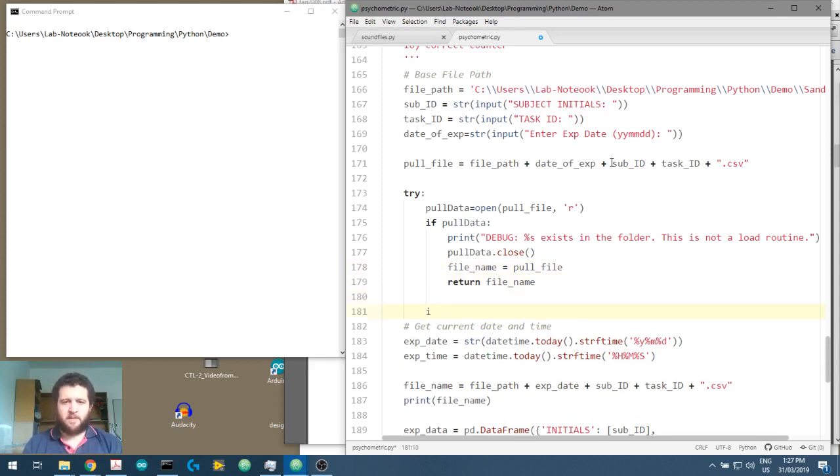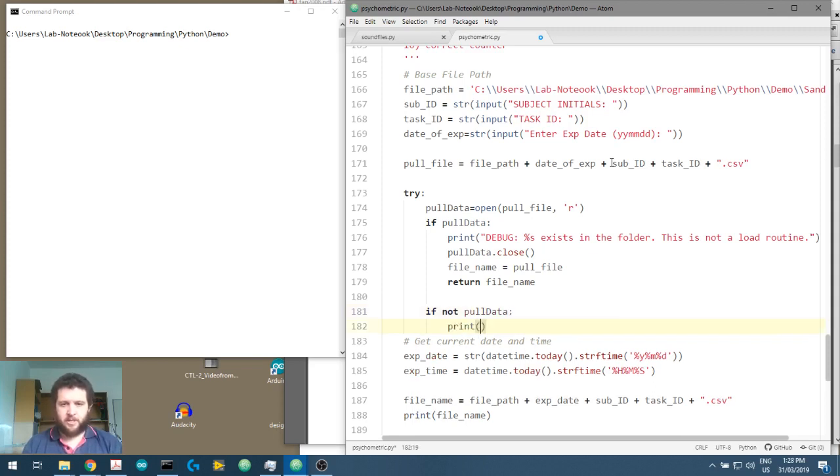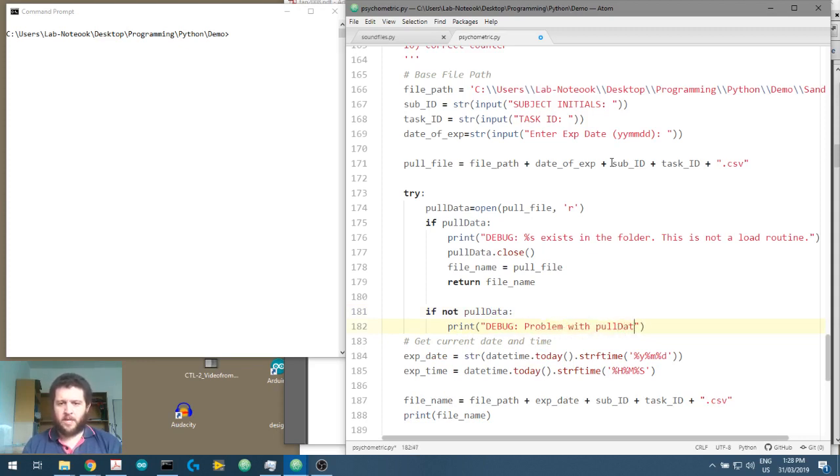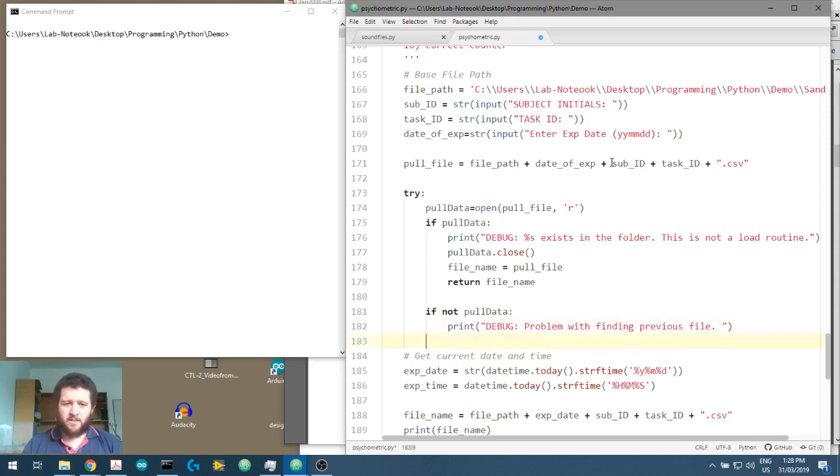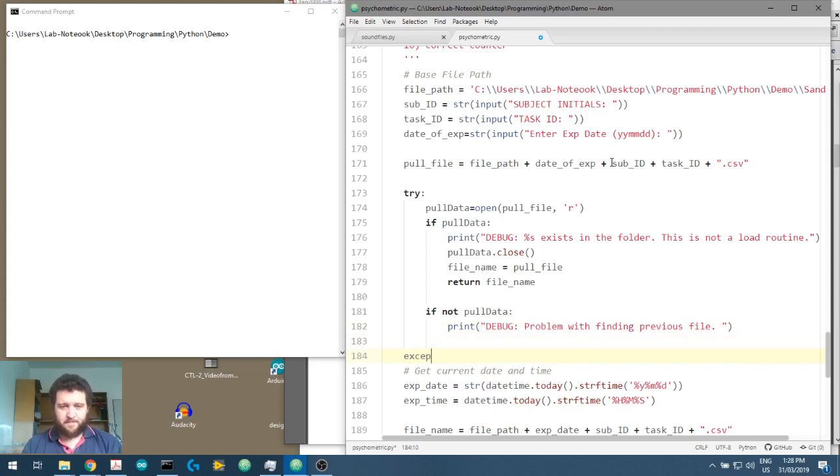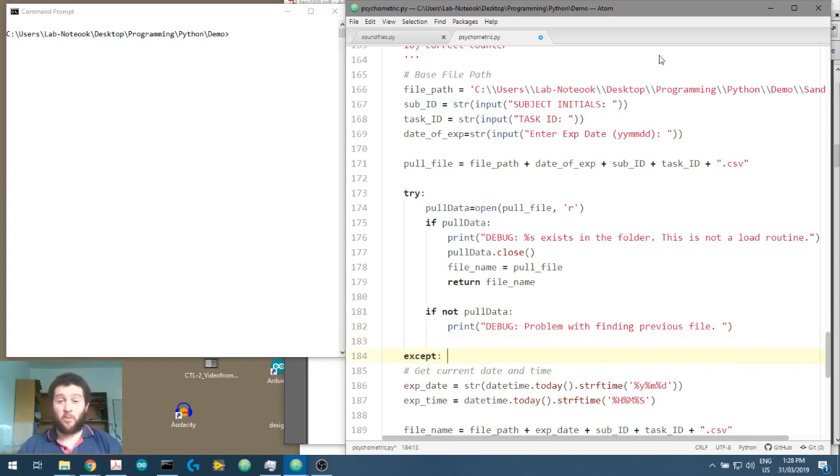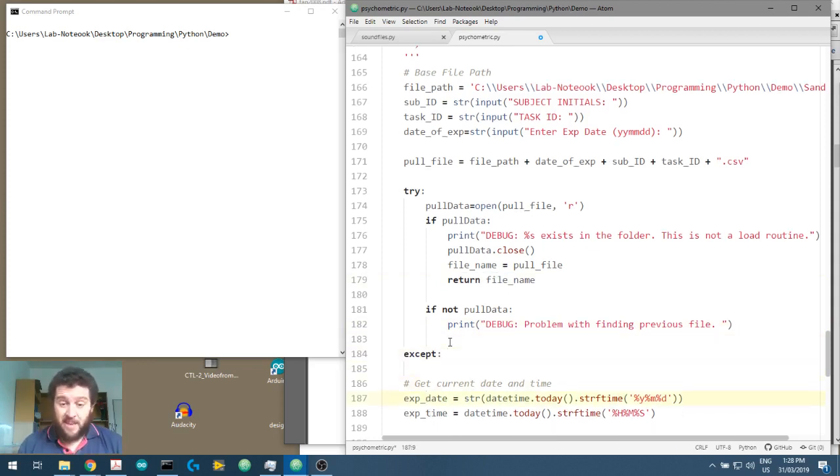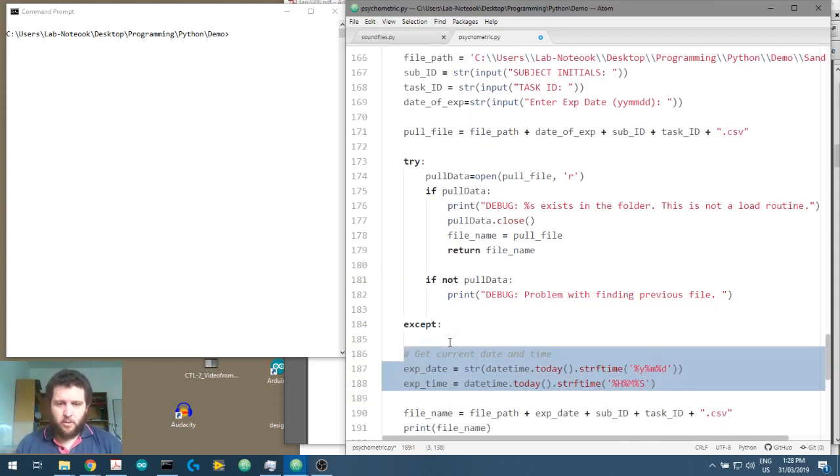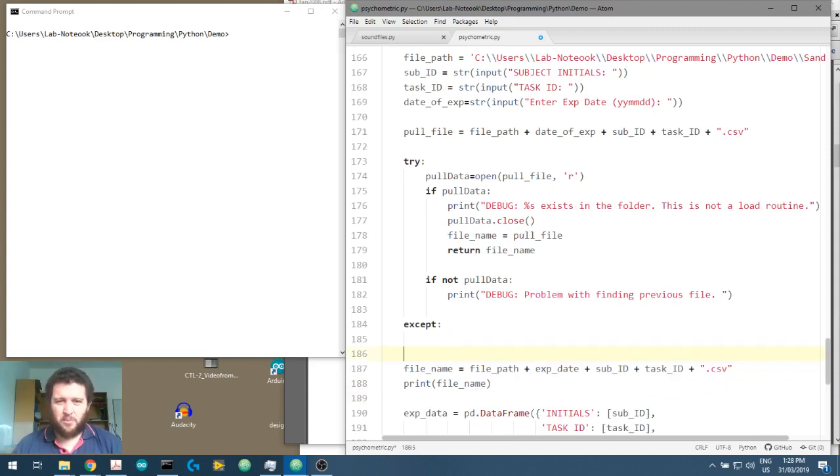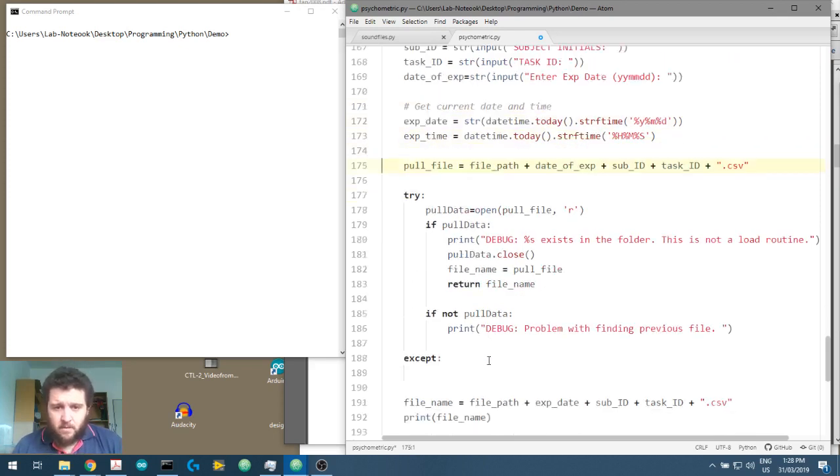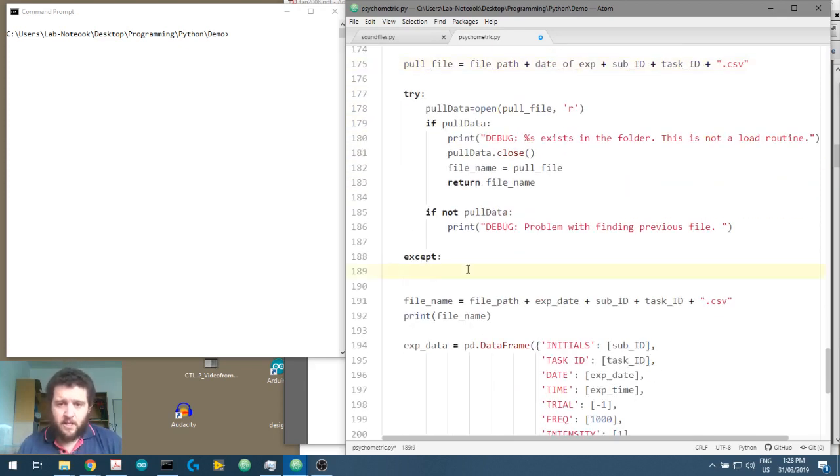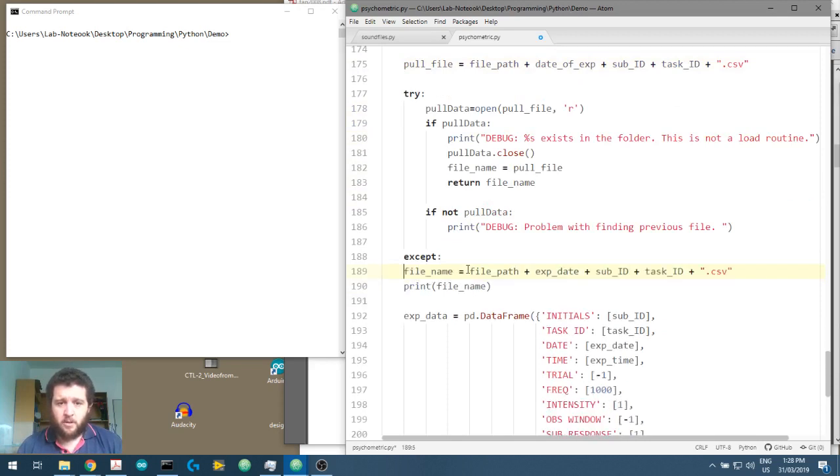If not pull data. We're going to say, okay, print debug problem with pull data over there with finding previous file. So except, so if we couldn't do that first bit or if we've successfully done this, we then want to make our own file from scratch. So what we're going to do is we'll cut this. We'll put this just up the top here, get it out of the way. All right. So except, and then we essentially want to do exactly what we did before.